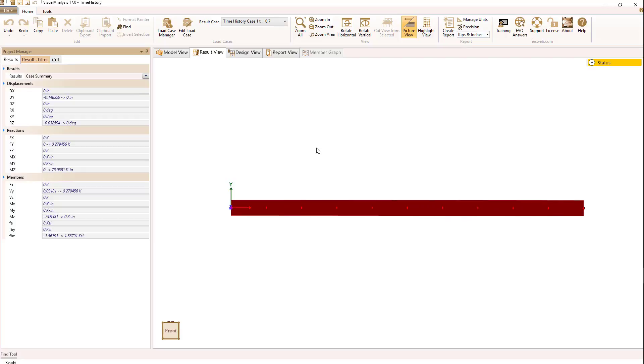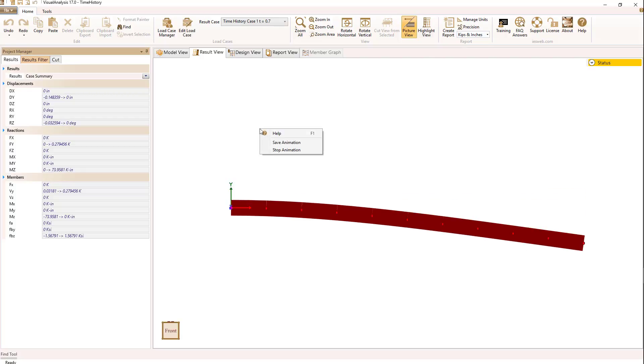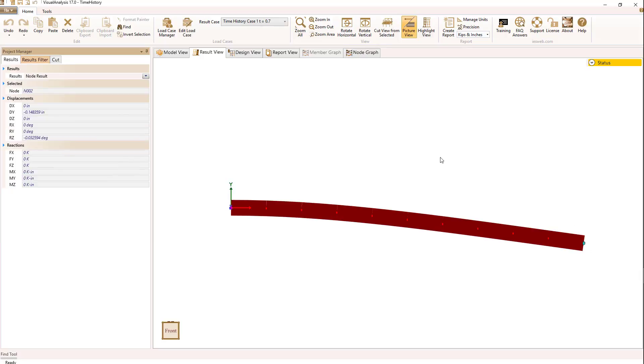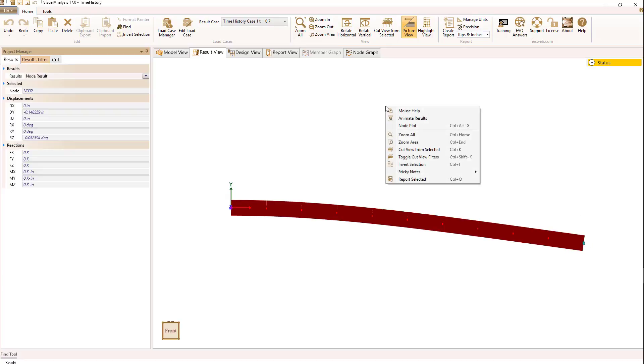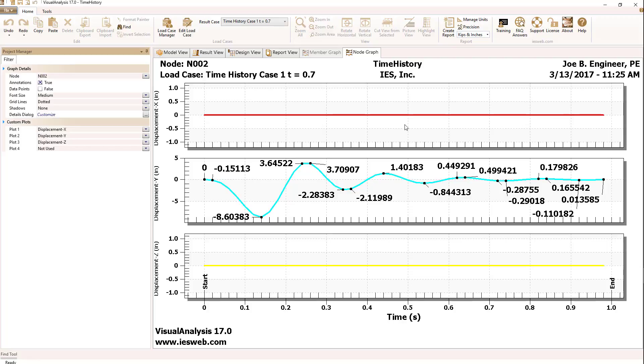One of the other things we can do after we stop the animation, which is right mouse button stop animation, is we can do node plots in time history analysis, and look how the node moved over time. So if we select a node, this tip node, right mouse button select node plot, we can see a plot of node displacement versus time,